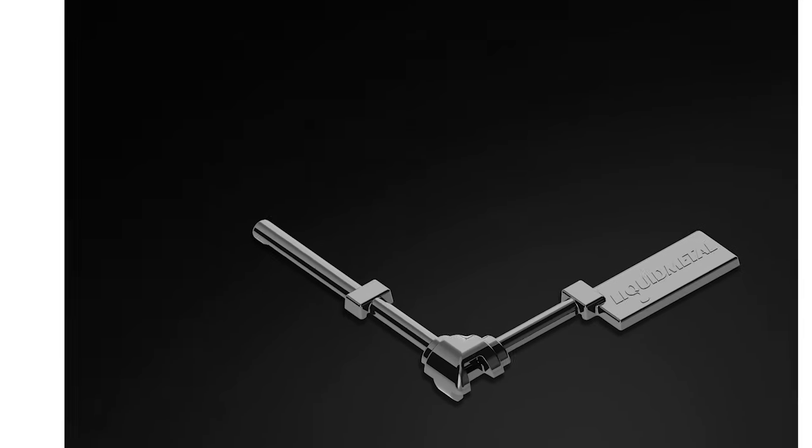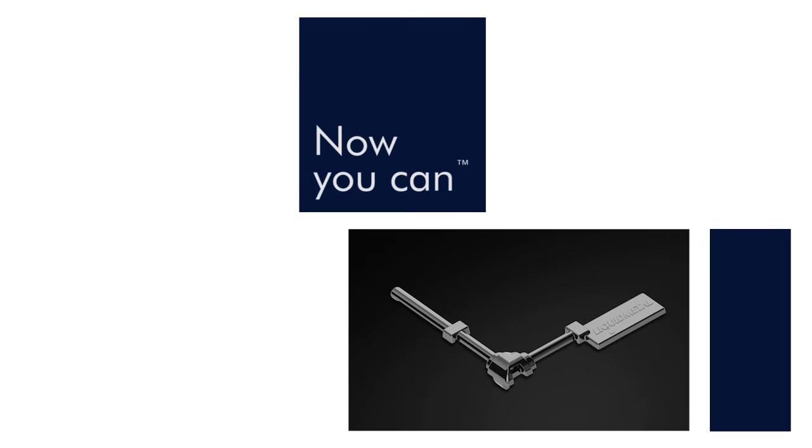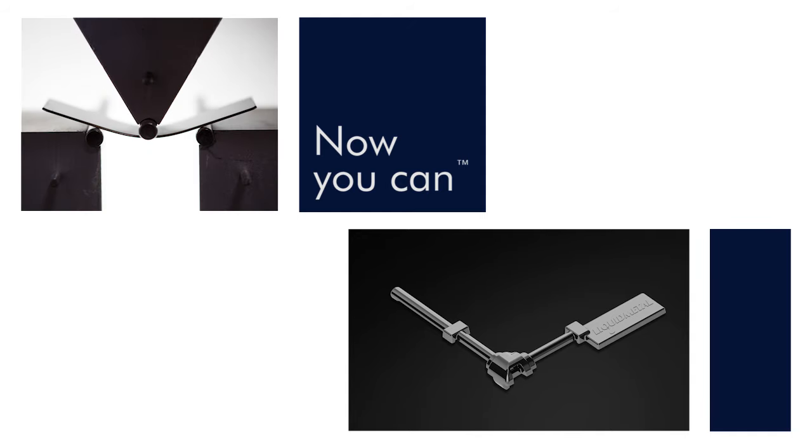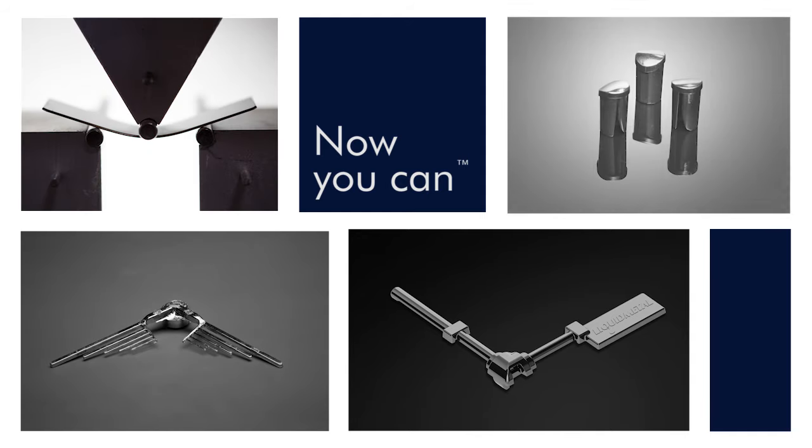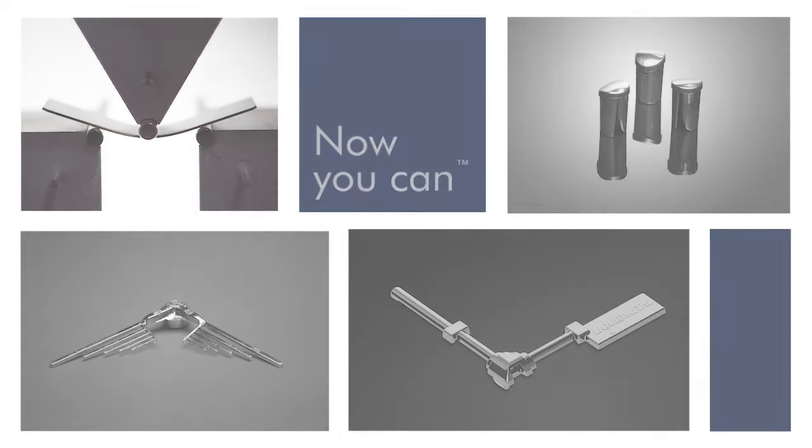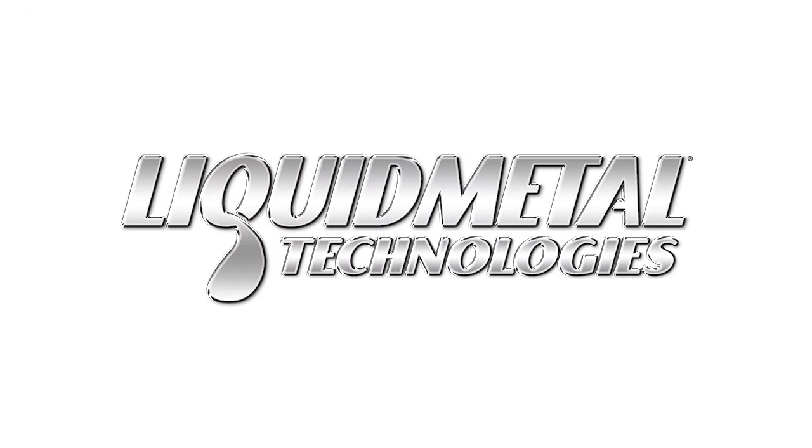How important is performance for your product? Now you can achieve incomparable results and make products in an entirely new way with a revolutionary new material known as liquid metal.